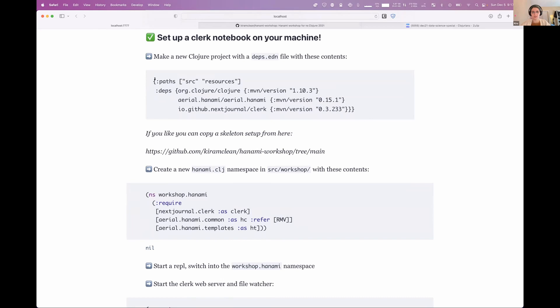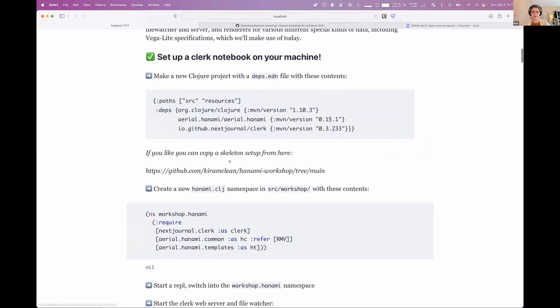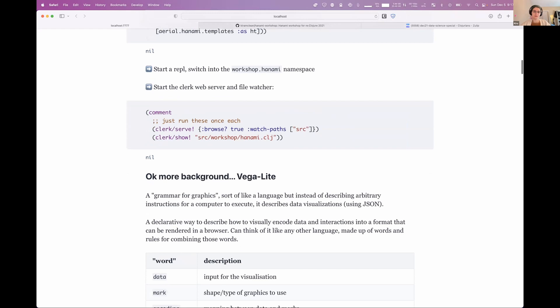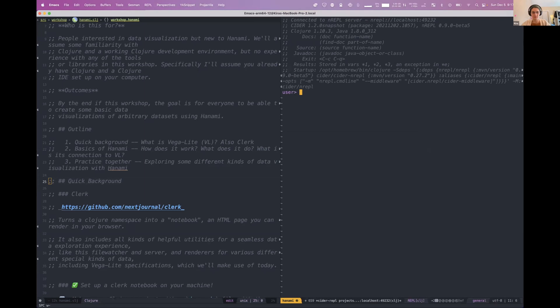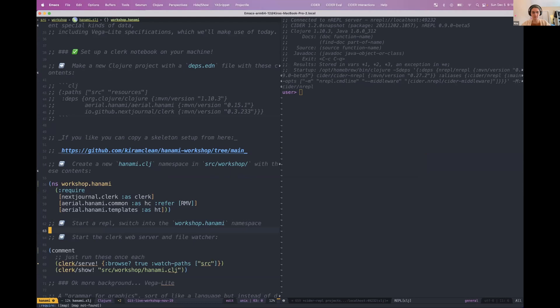If you're following along on your own machine, which you certainly don't have to, but just in case you want to, you can either clone that repo and just use the main branch or start a new Clojure project, however you want with these deps and then create a new workspace called, I mean, Hanami or whatever you want with this at the top.